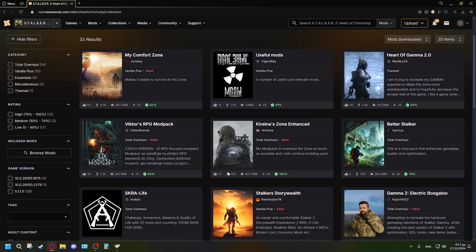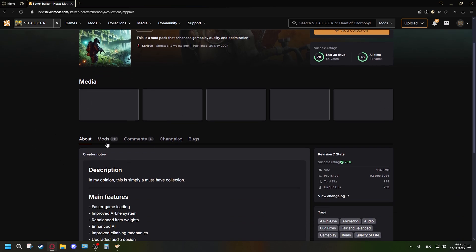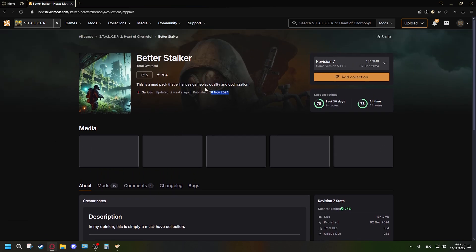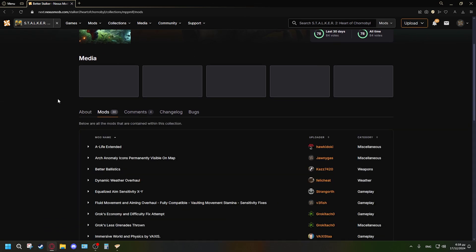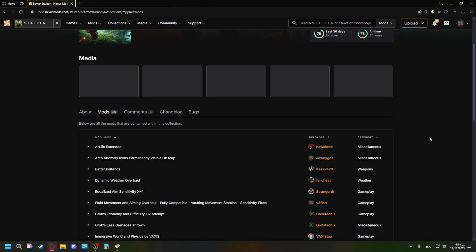This is where all the collections are shown. I am a premium user on Nexus Mods — if you're not, downloads will be a bit slower since they're capped for free users. The mod list I found that best optimizes the game is called 'Better Stalker' by Cyricus. Props to Cyricus for creating this mod list. Make sure you endorse these creators when you download their mod packs, as they put a lot of time — sometimes years — into making them.